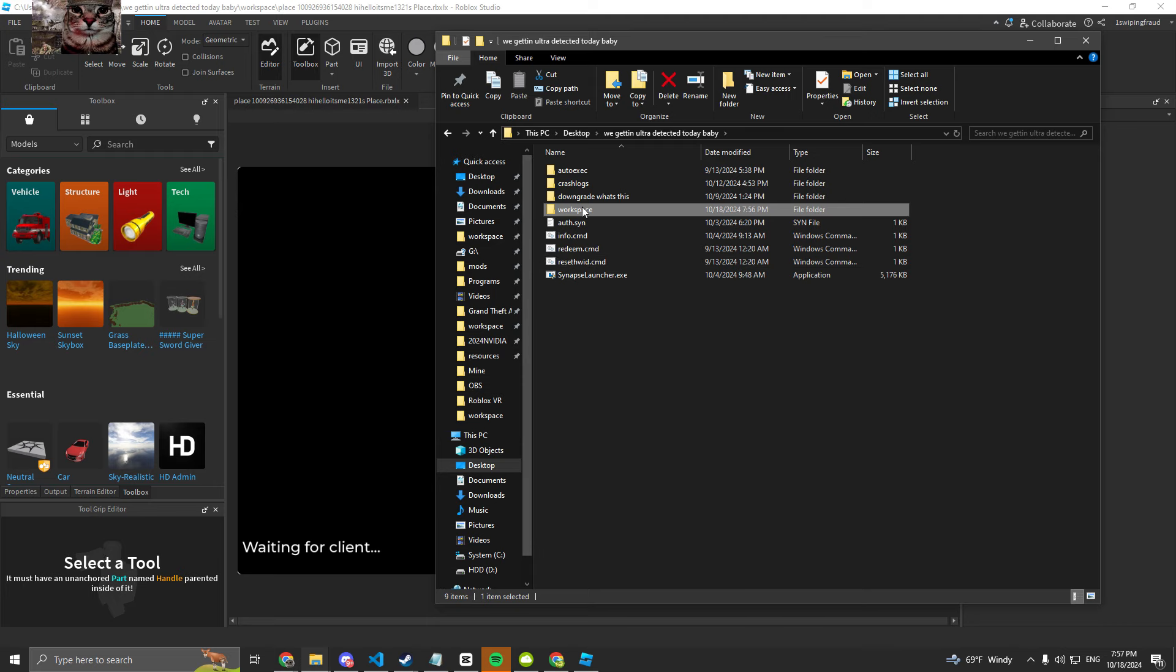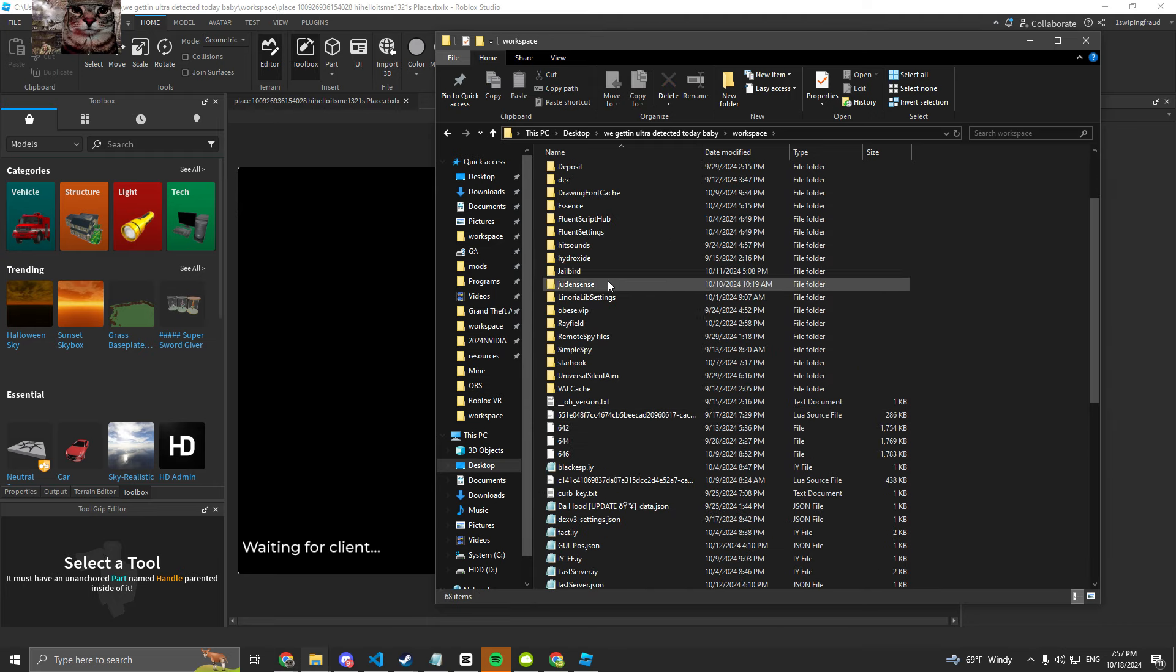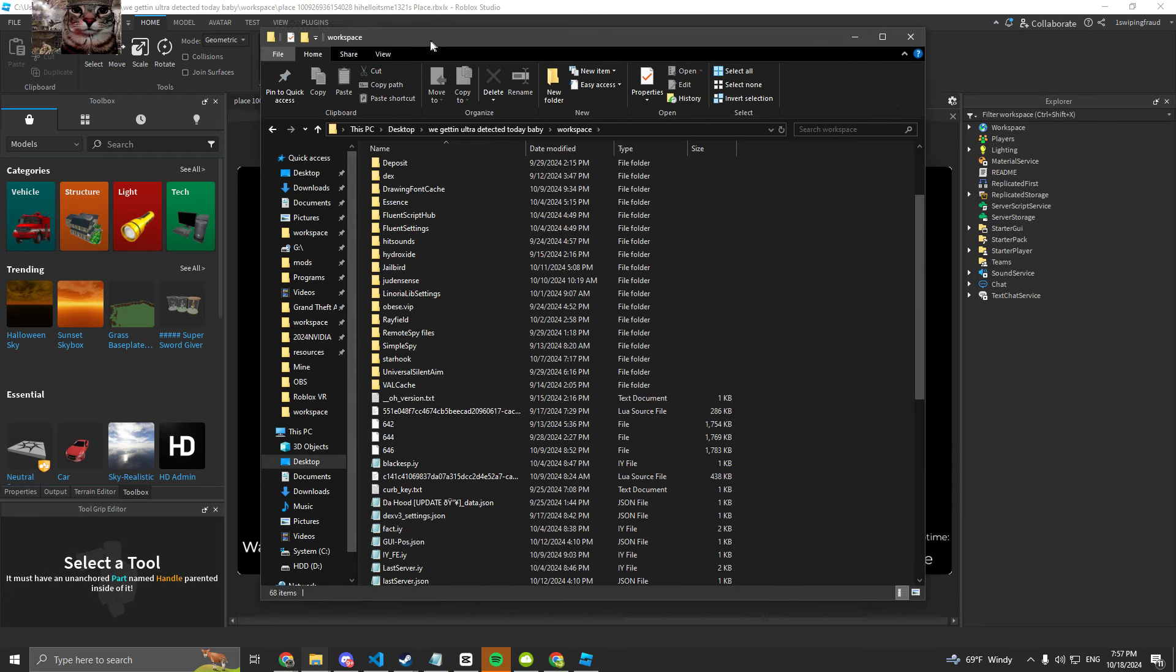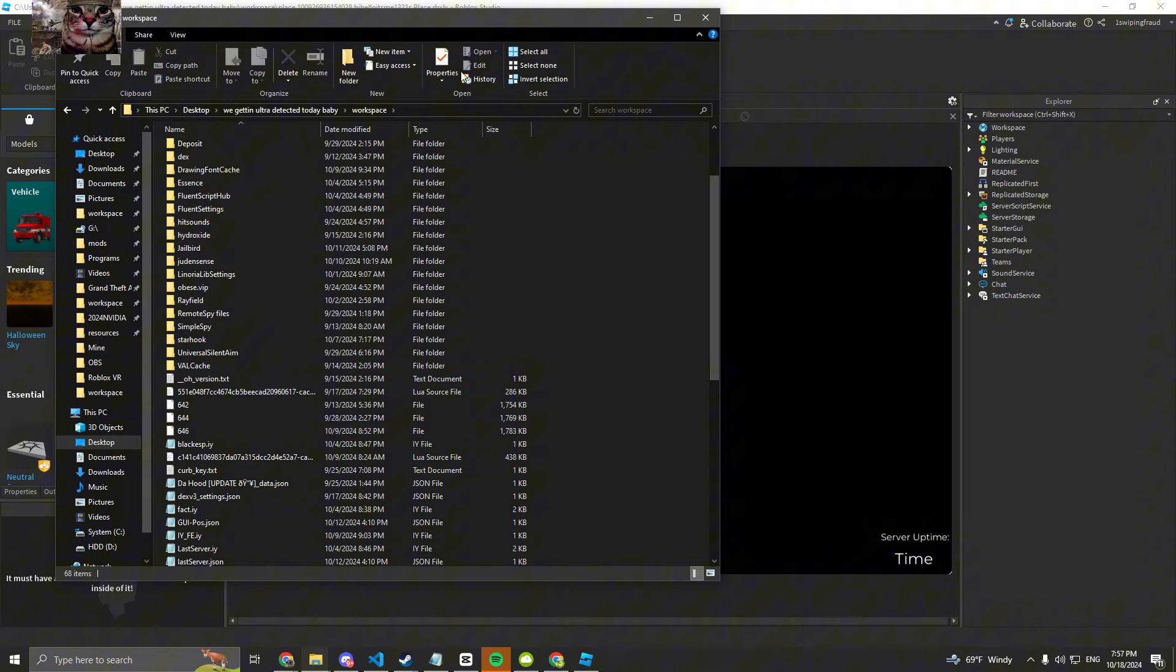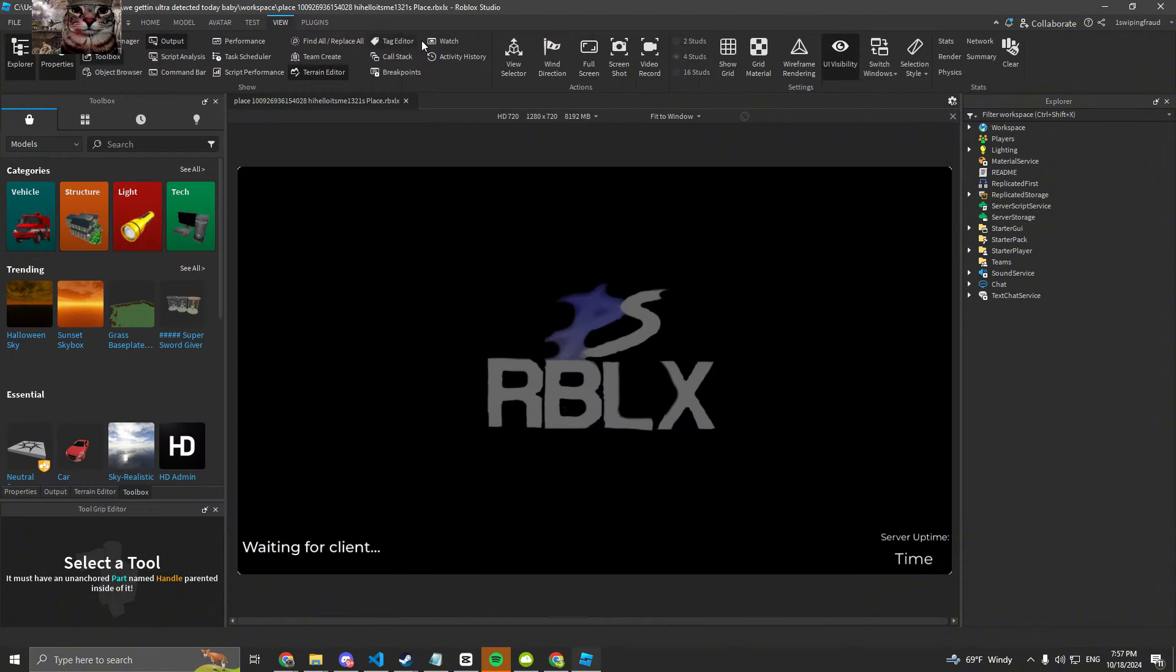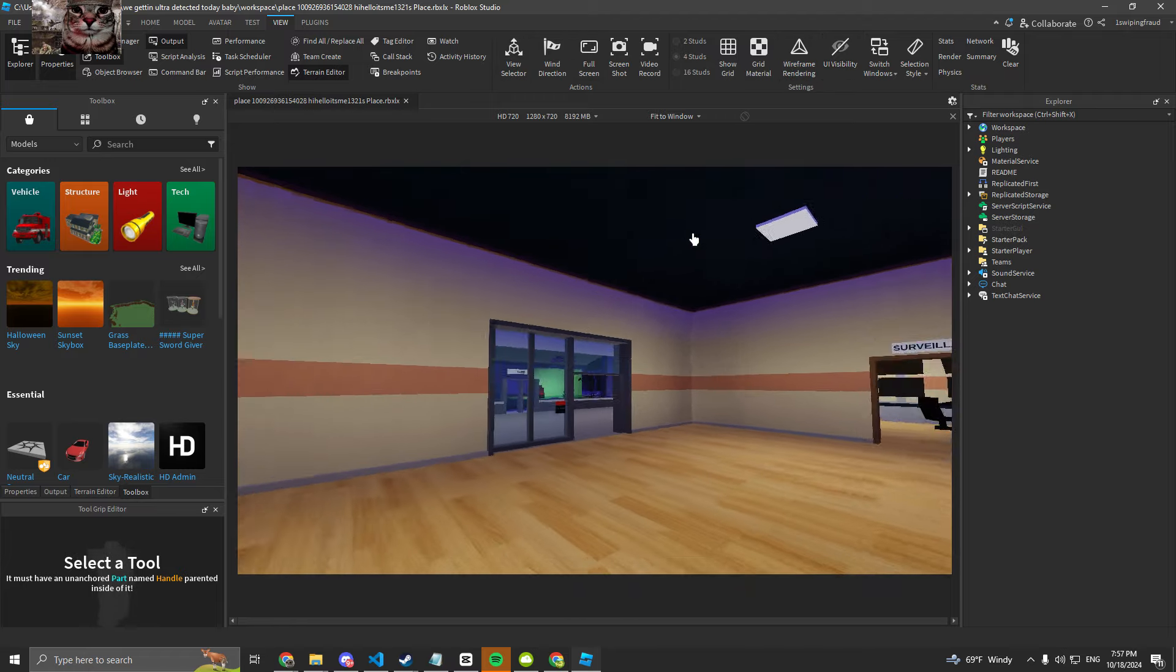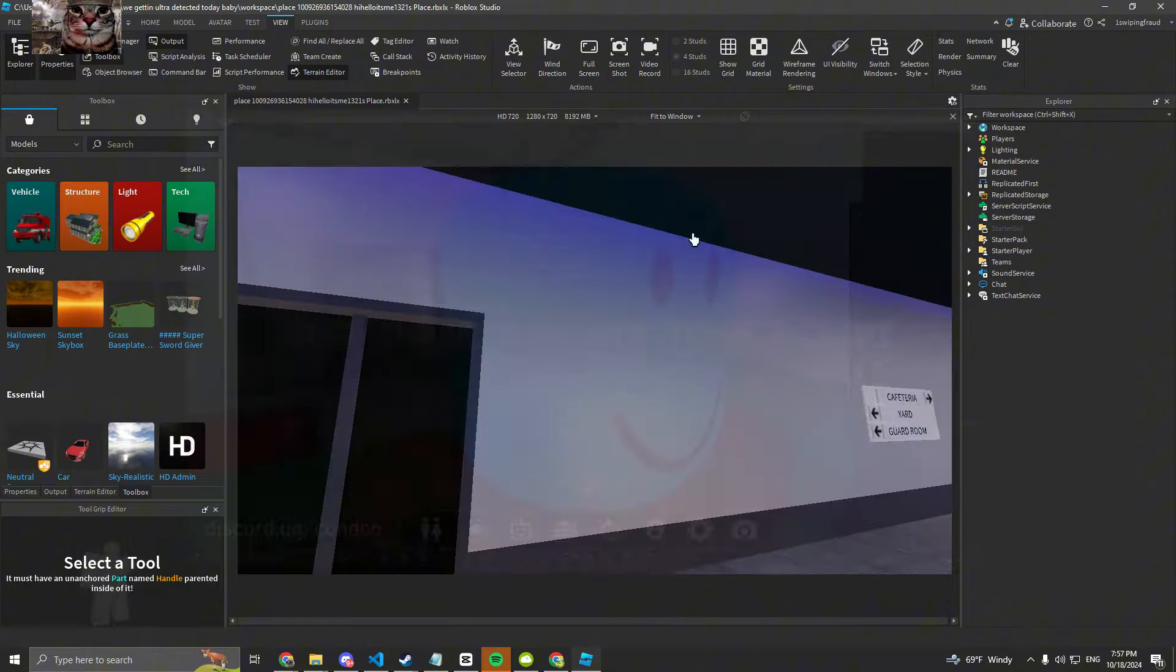In all my videos that I did, the first step was I joined the condo normally and then I injected Synapse Z. You see this is the prison map that I destroyed.